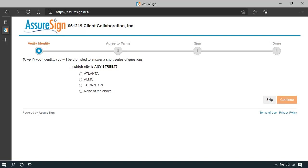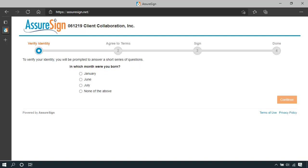You must answer three questions correctly. You can choose to skip a question and you will get a replacement. However, there are only four questions that will be made available to you.